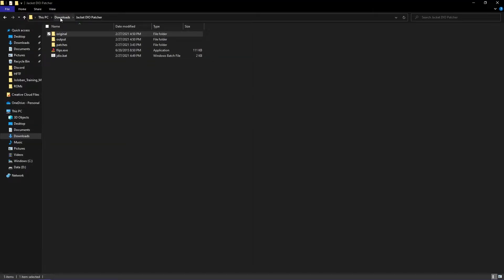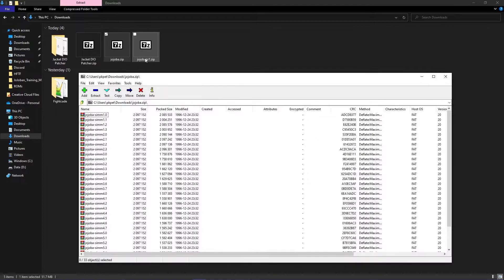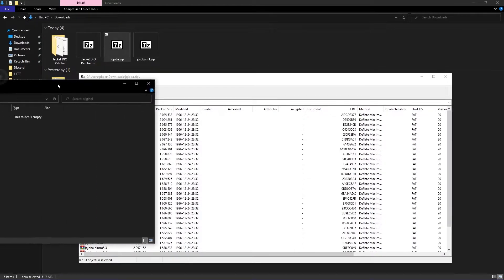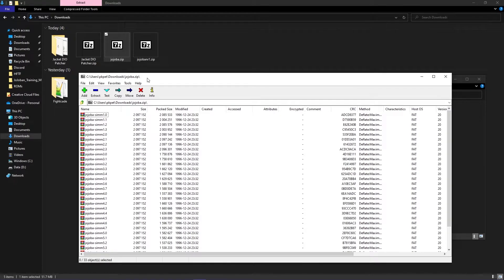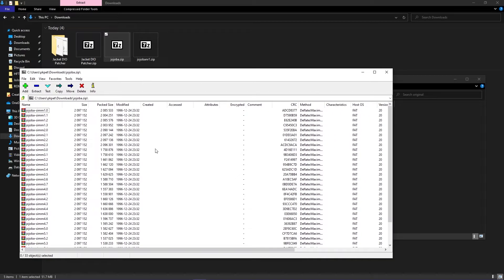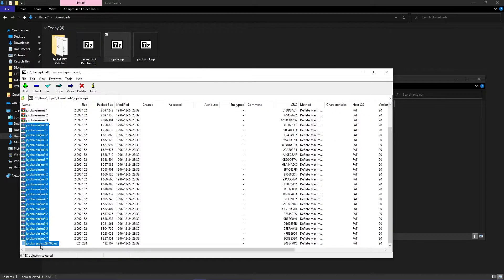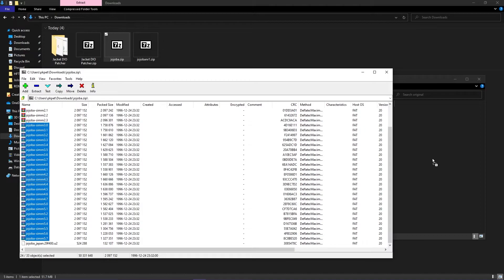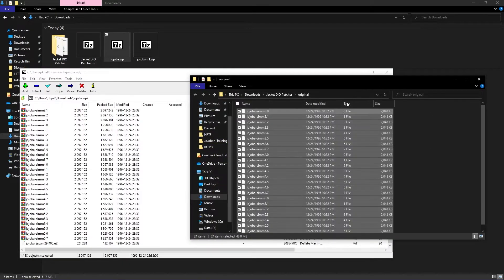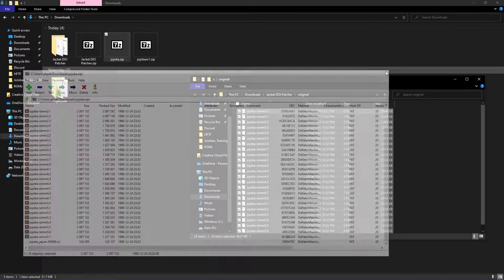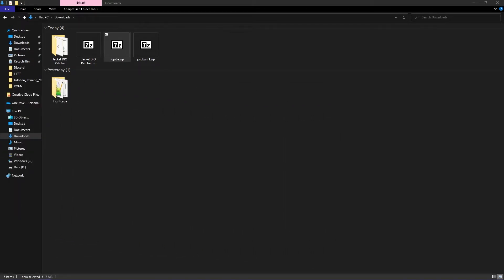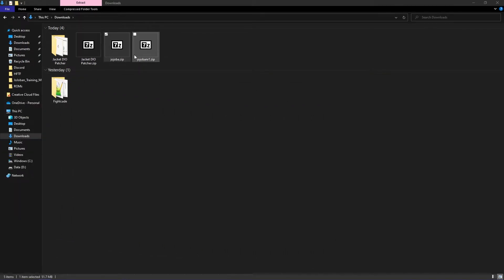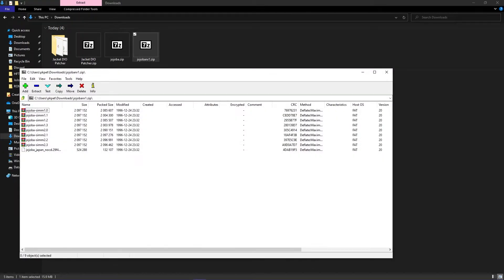You're going to need the JoJo BA and JoJo Band R1 ROMs. From the JoJo BA files, drag and drop the SIM files from 3.0 to 5.7 into the original folder, located in the jacket deal patcher. For JoJo Band R1, drag and drop all the SIM files in the original folder.